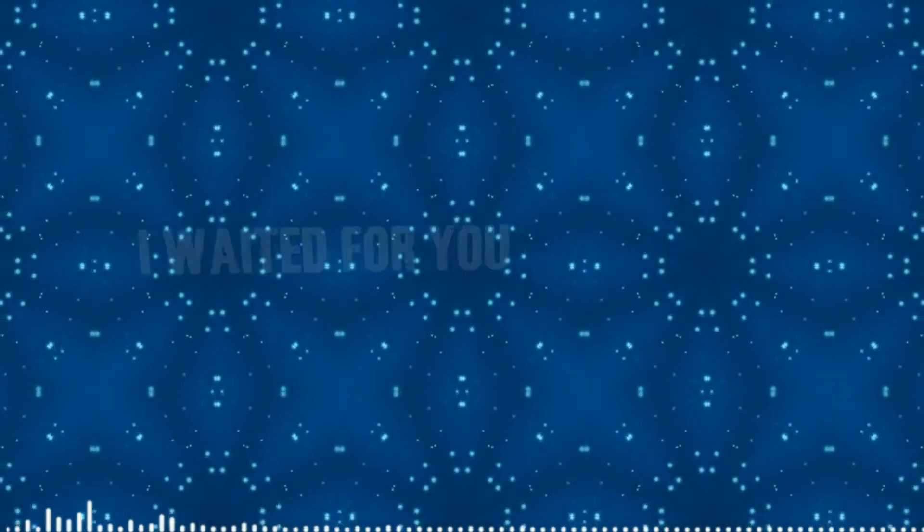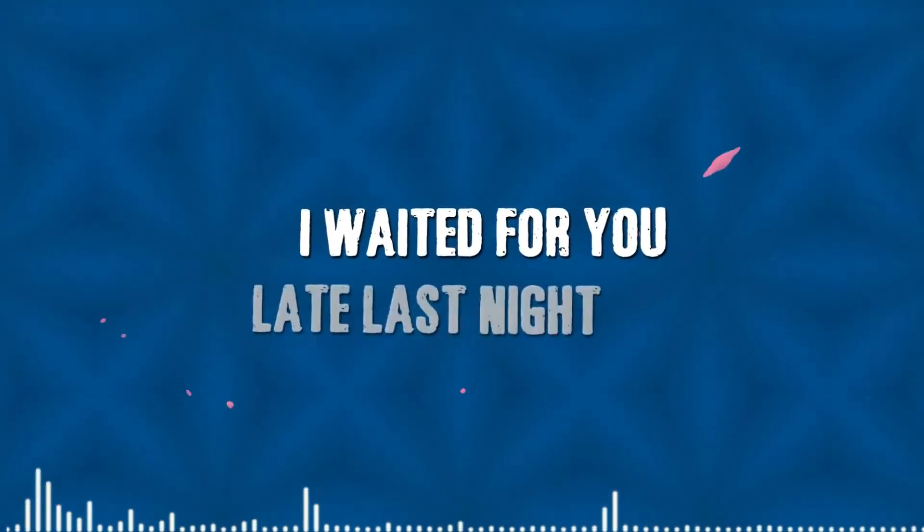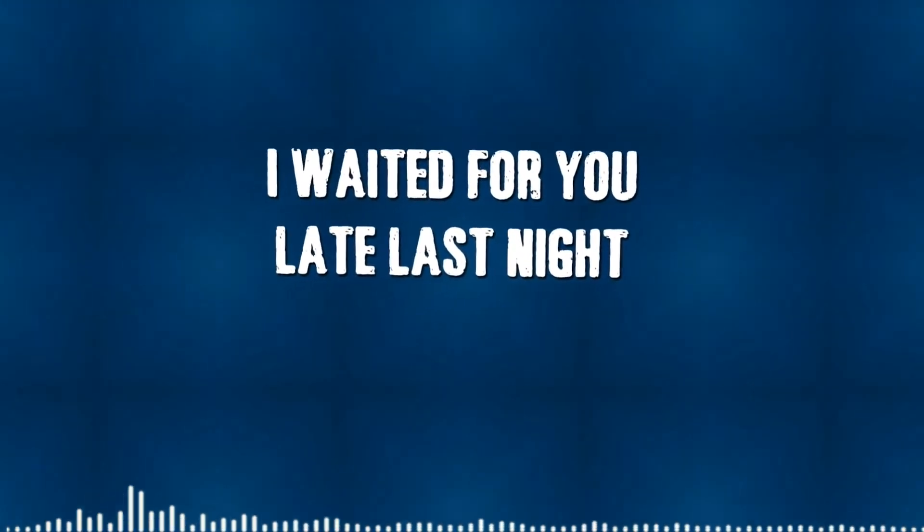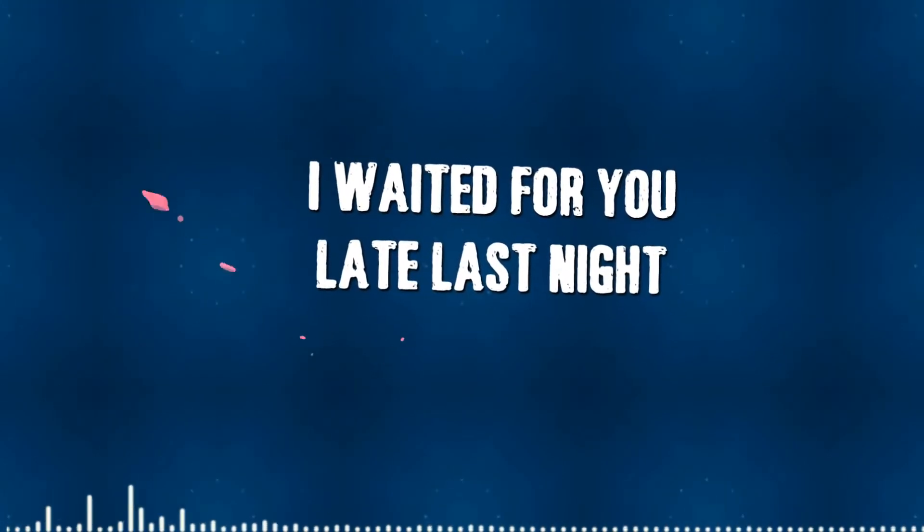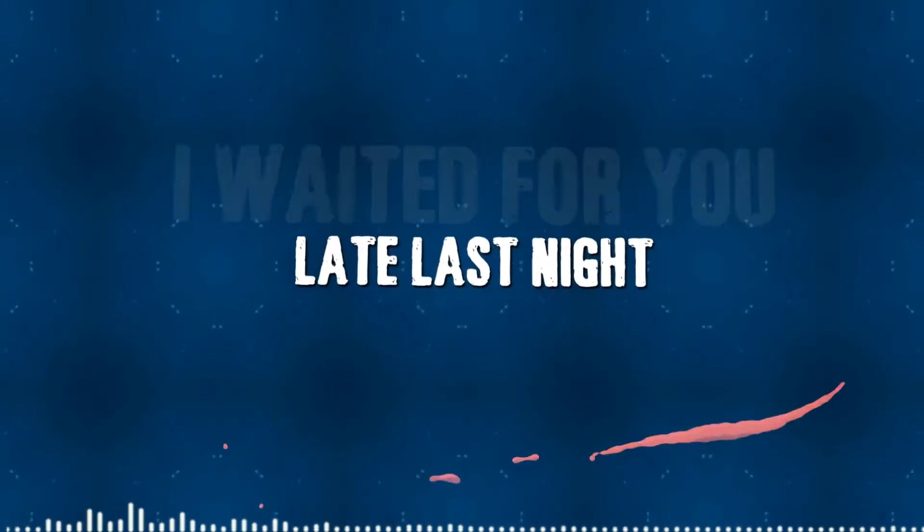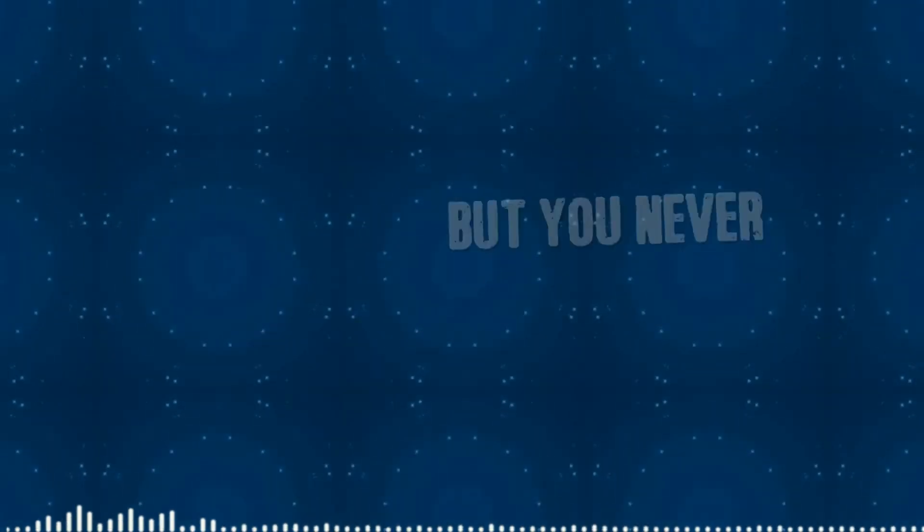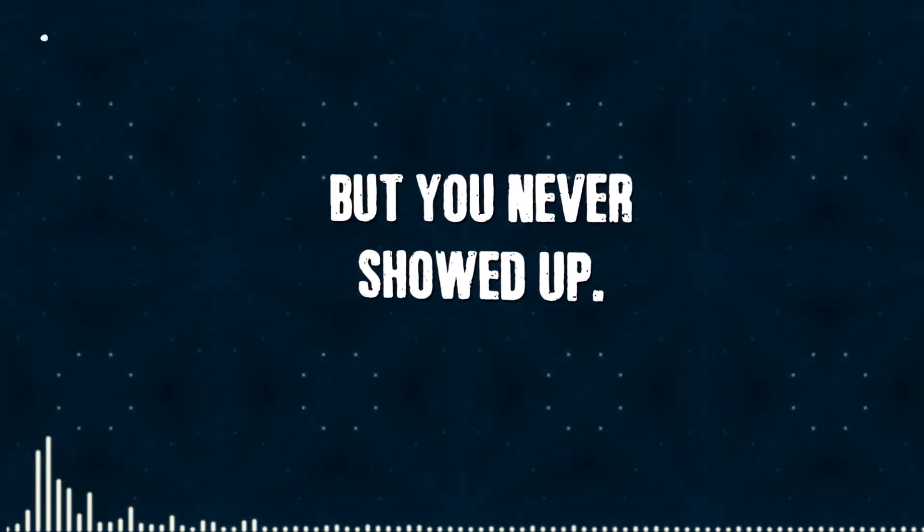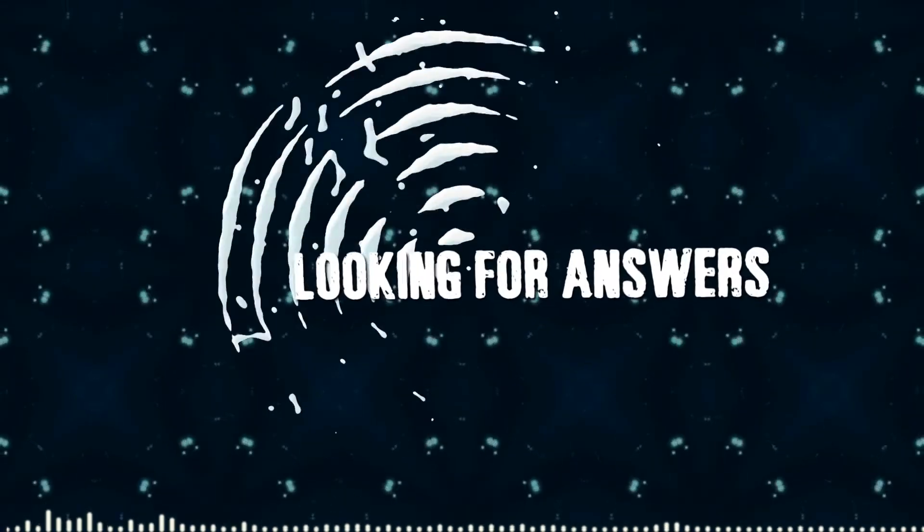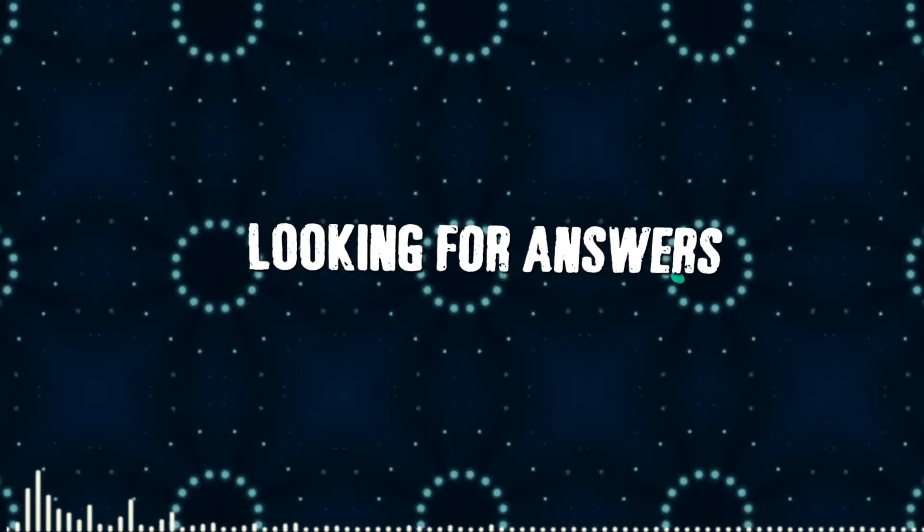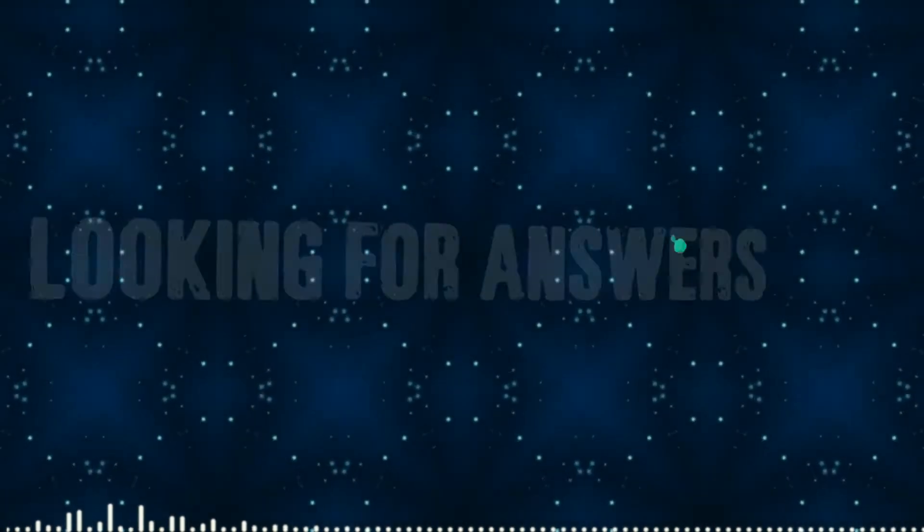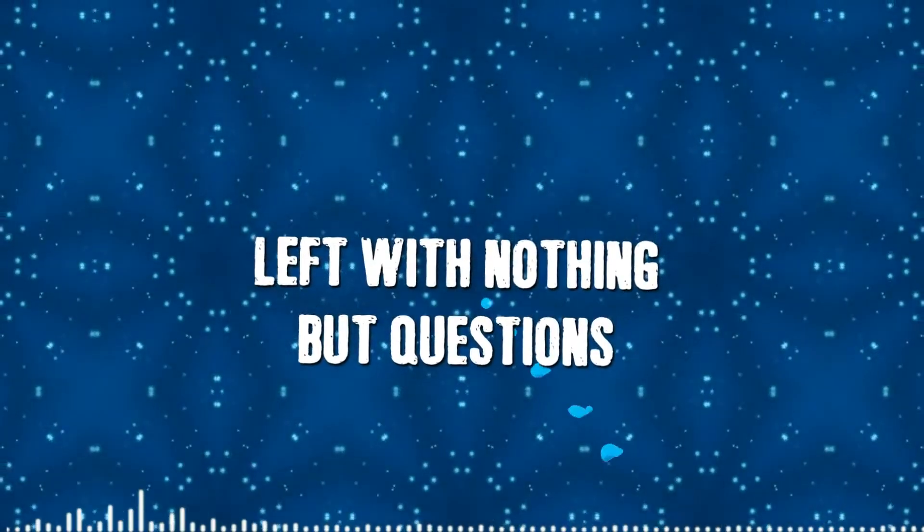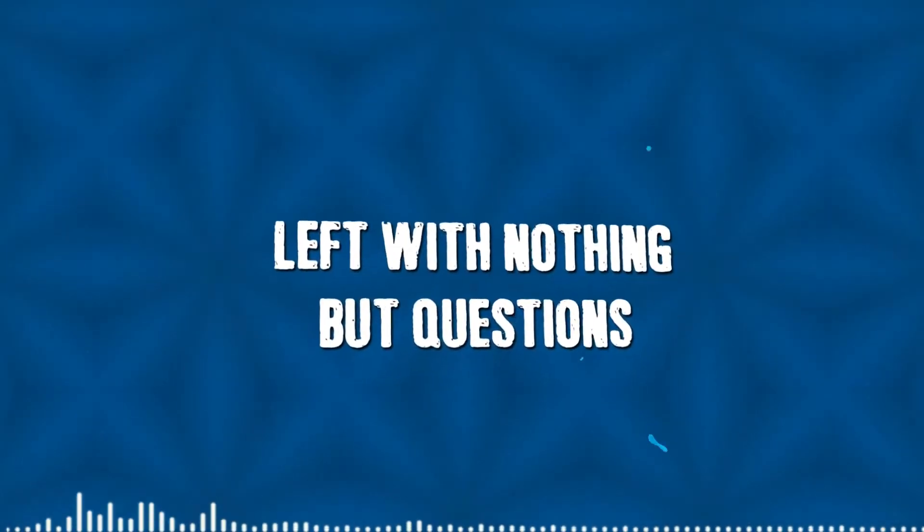I waited for you, I waited for you late last night, but you never showed up. Looking for answers, filled up with nothing but questions.